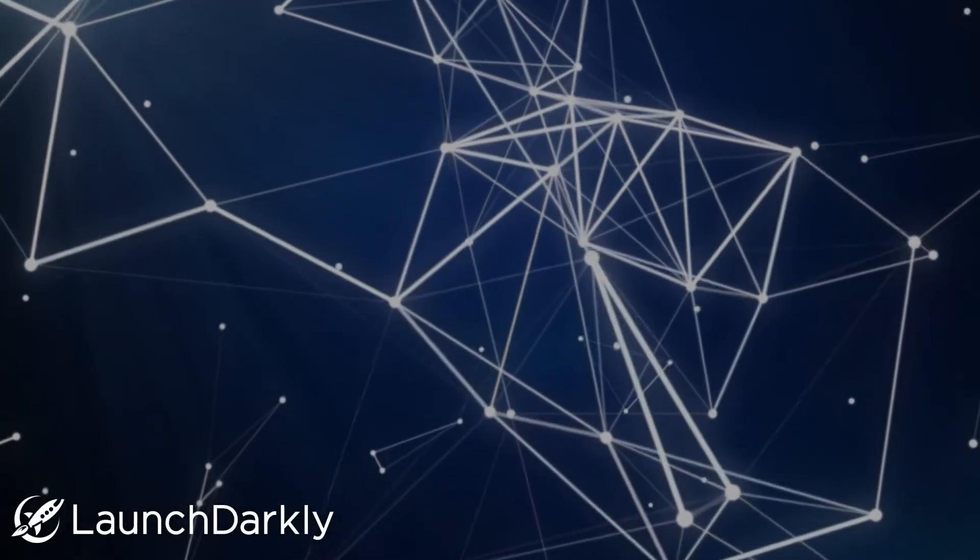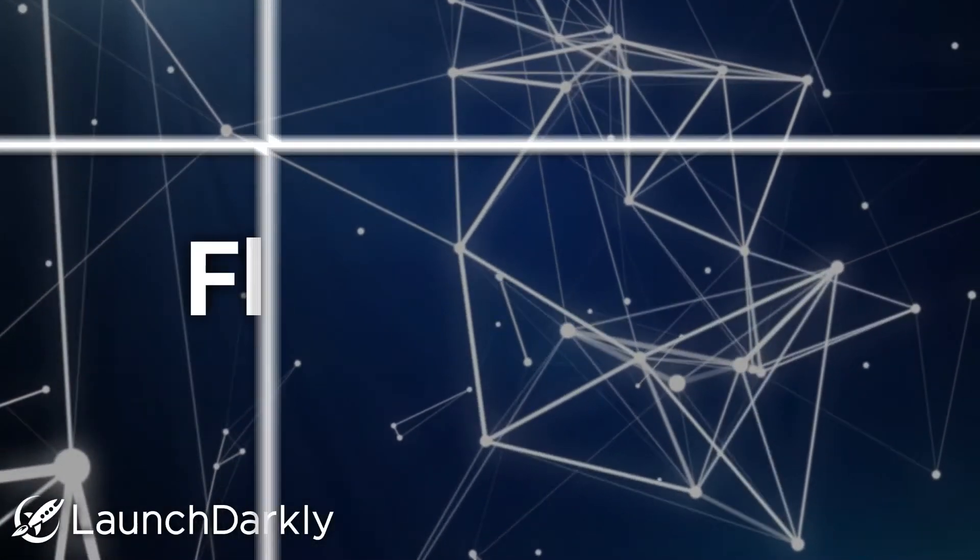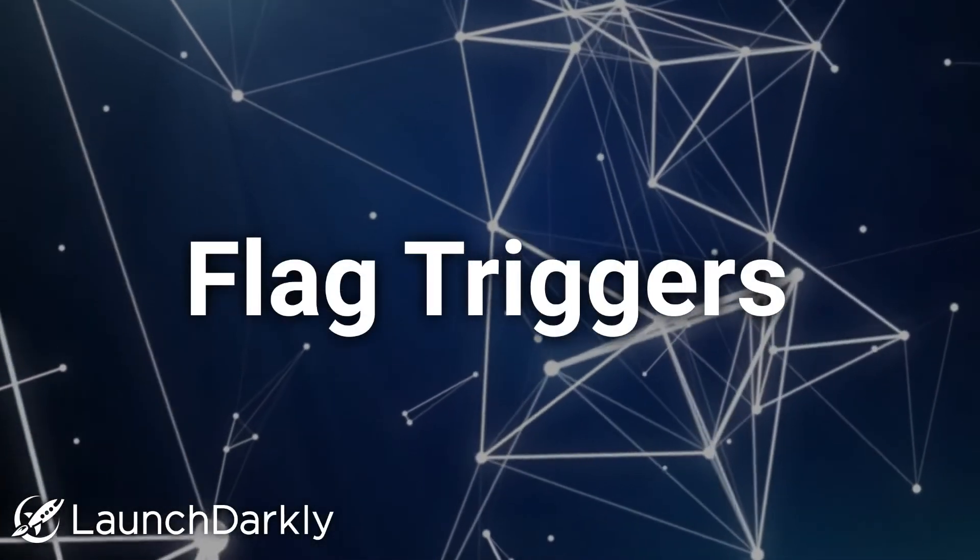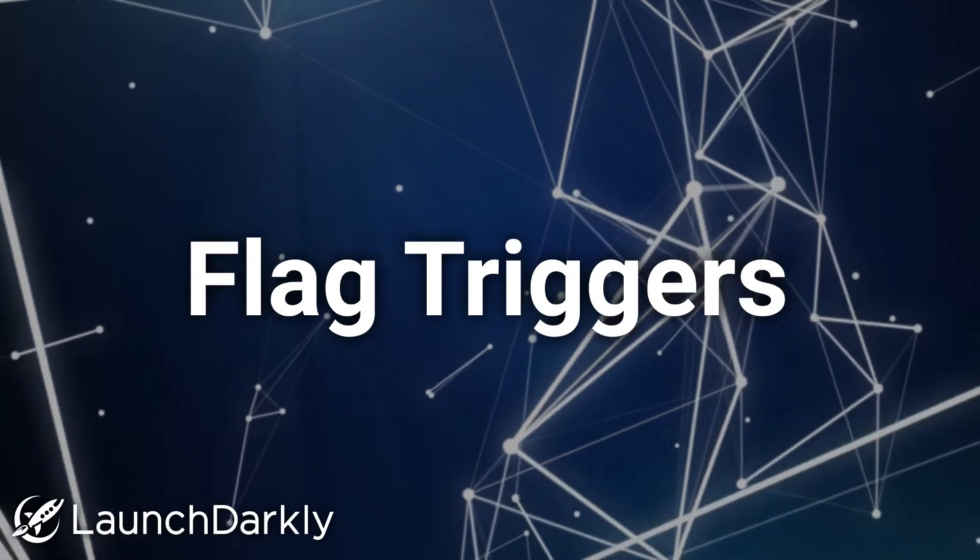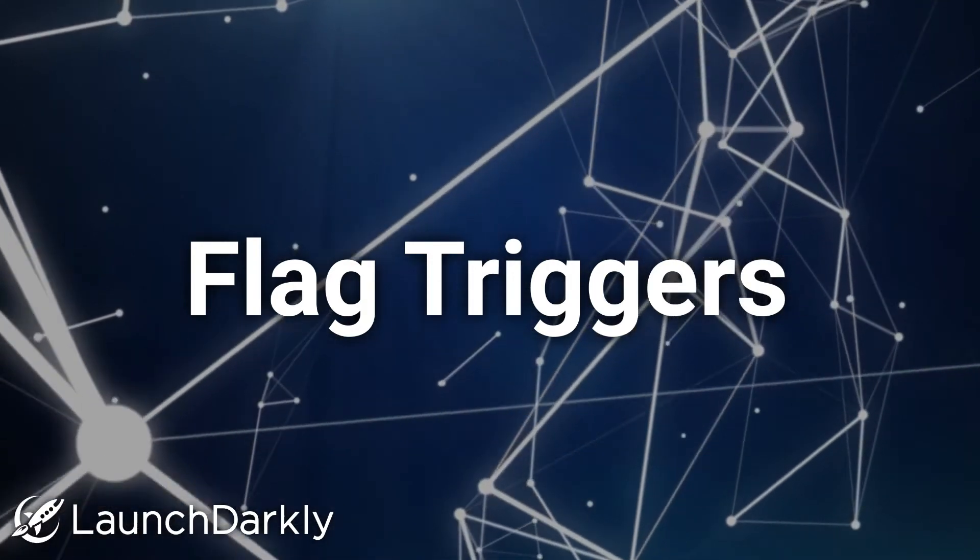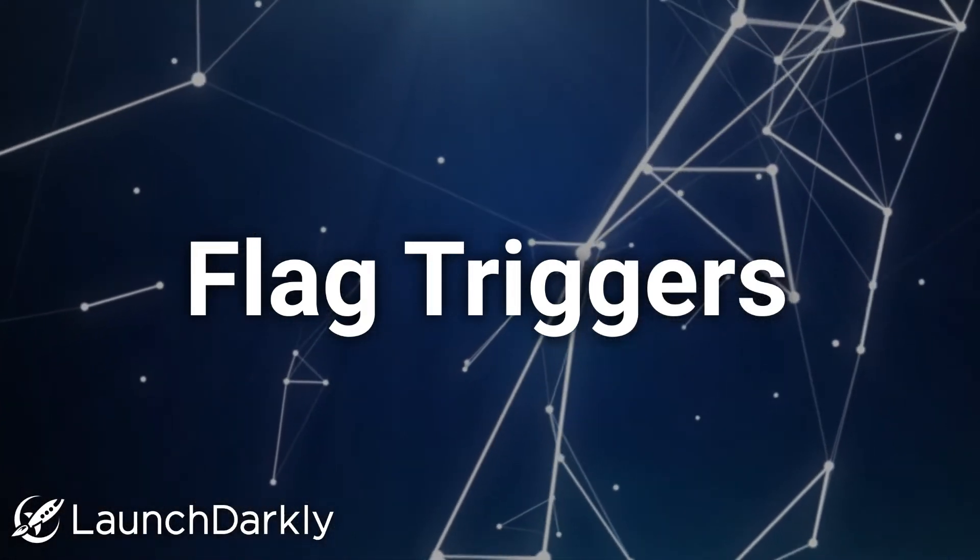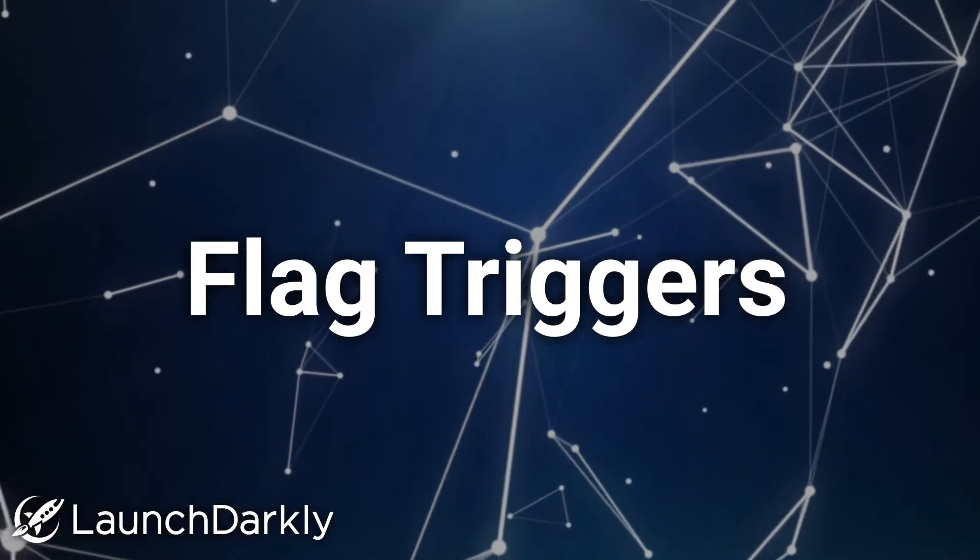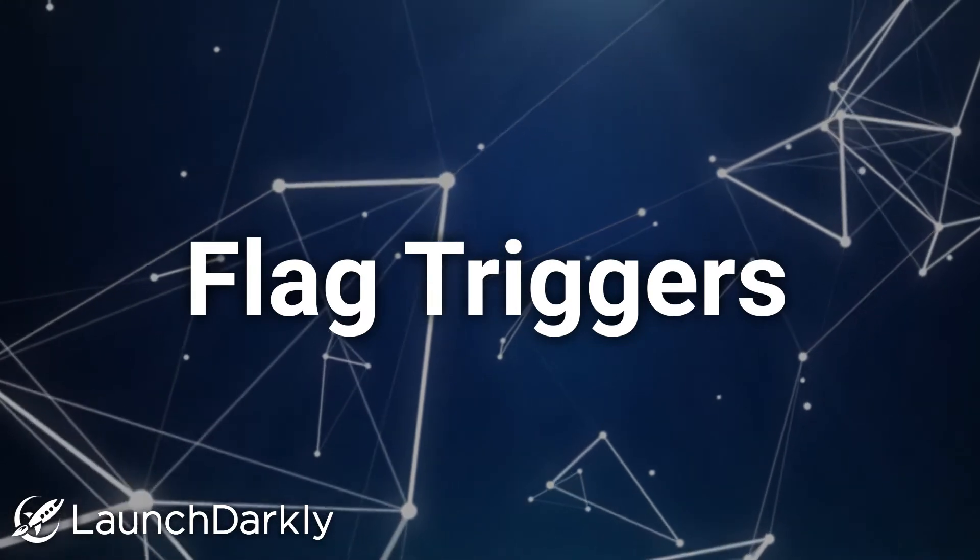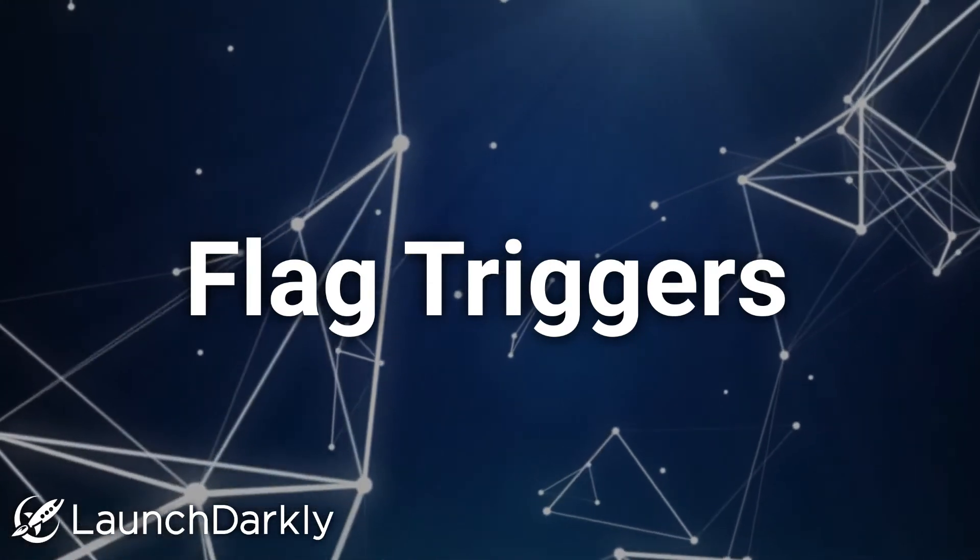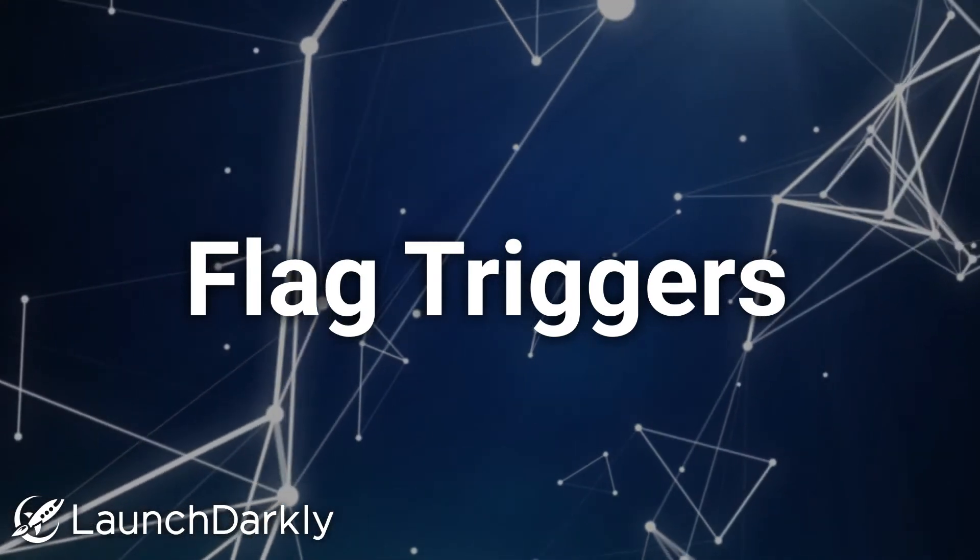Well, in this video, I'll show you a neat little feature we just released called Flag Triggers. Flag Triggers allows you to automate your feature's on and off switch. So now, you can toggle your flag on or off based on an outcome determined by another system.